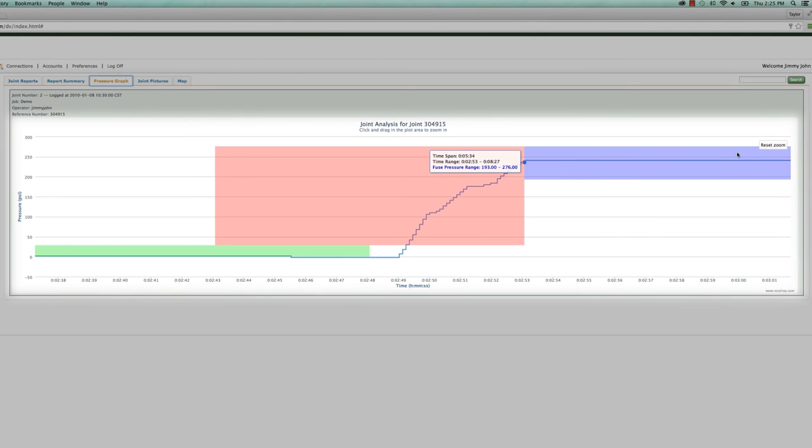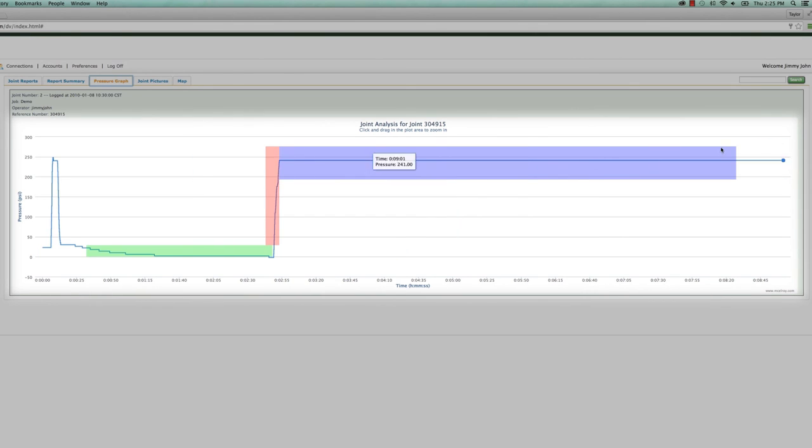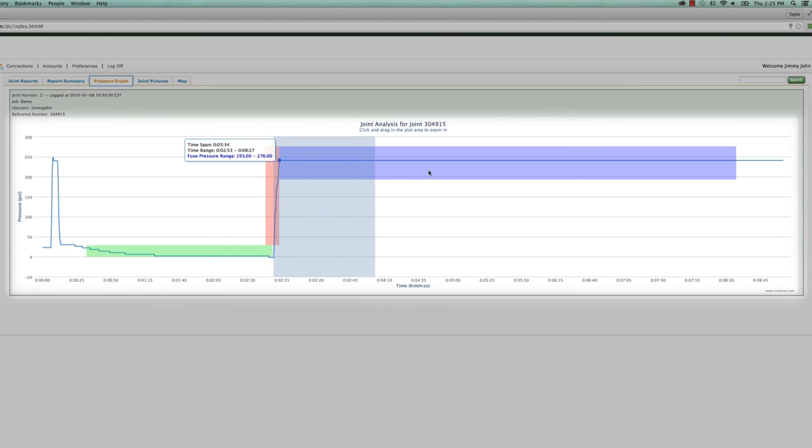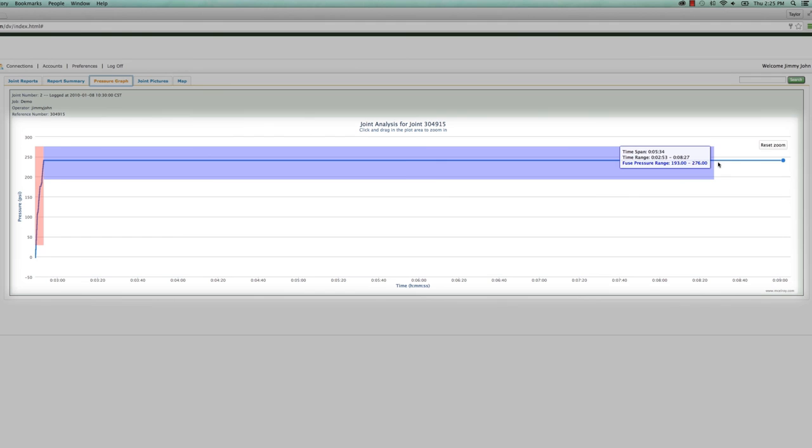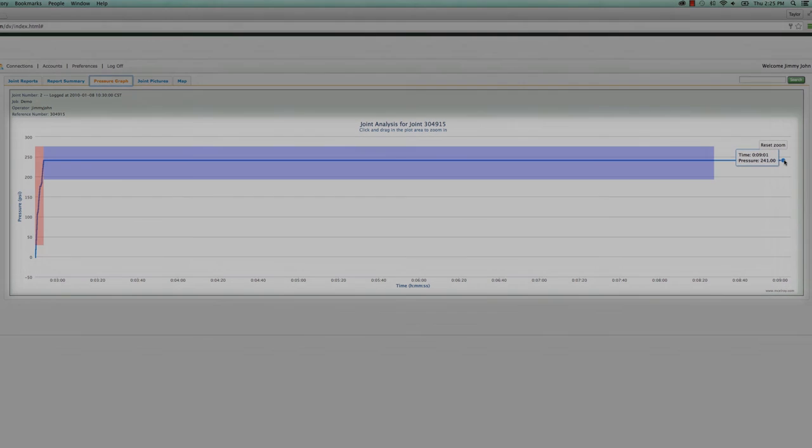Once the heater has been removed, the carriage is closed under Fusion pressure and stays that way for the remainder of the cool time, which is depicted by the purple box. The pressure must stay within the box vertically and must be as long or longer than the box horizontally to stay within the acceptable Fusion parameters.